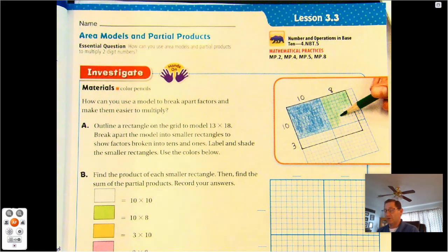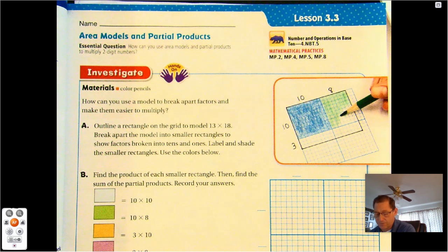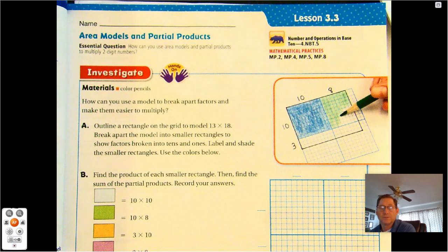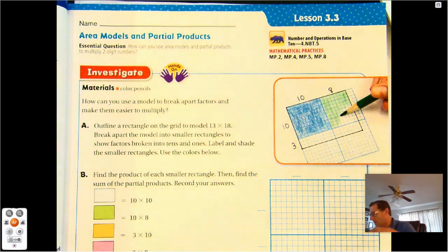In this activity you're going to need four different colored pencils or colored markers. You're going to need a green, a blue, an orange, and a violet or purple color. Go ahead and grab those materials.